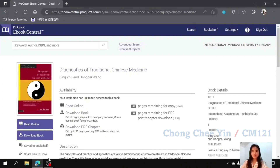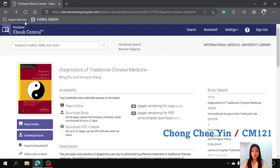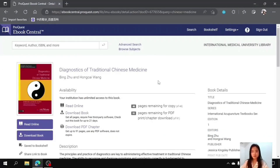Hello, my name is Chi-in from Chinese Medicine. I'm currently a part-time student librarian in the main campus. In today's video, I would like to review a book that I found on ProQuest E-Book Center, which is entitled Diagnostics of Traditional Chinese Medicine.